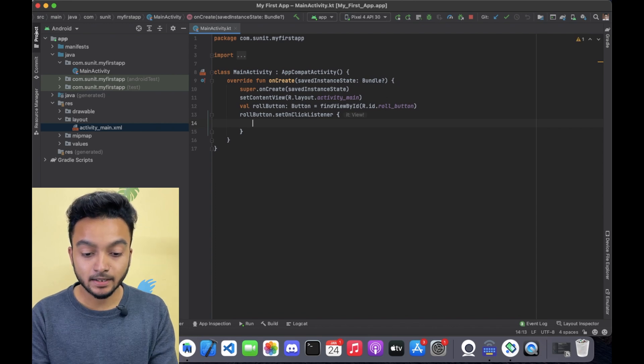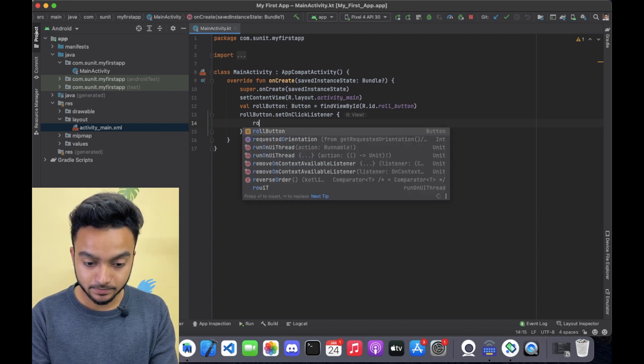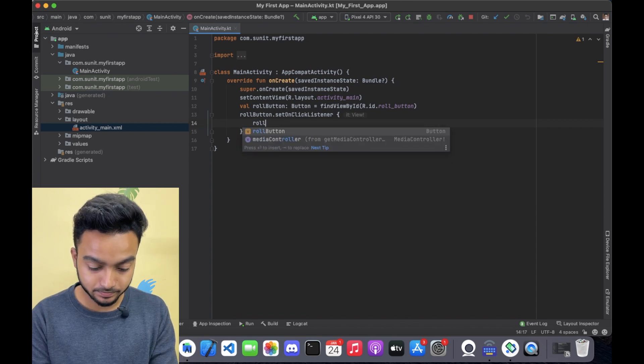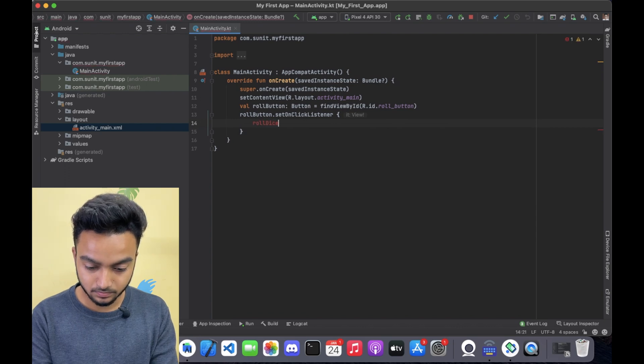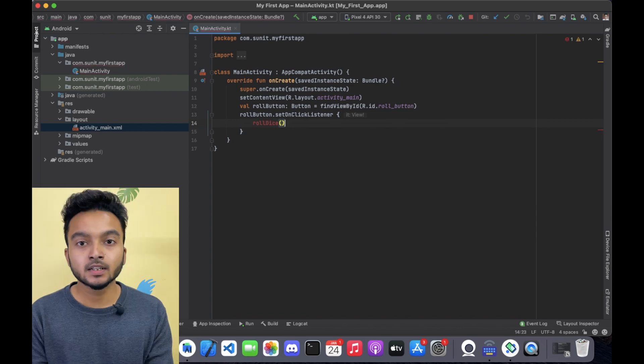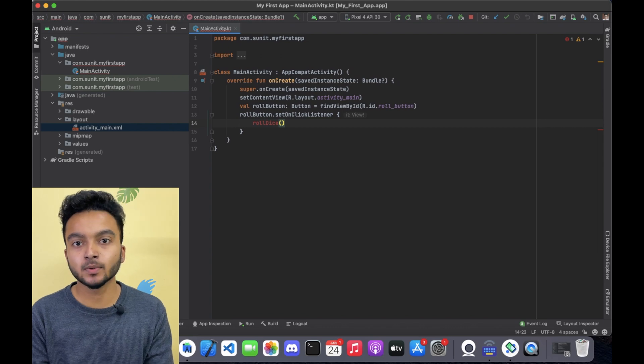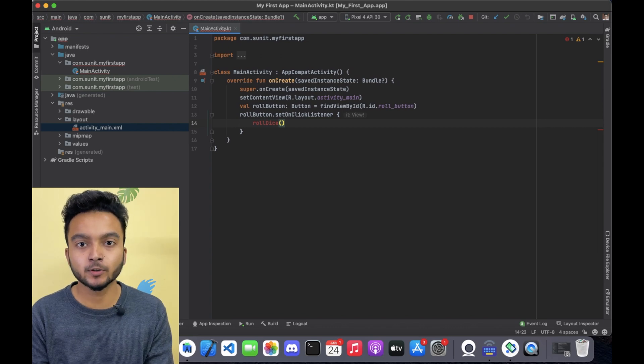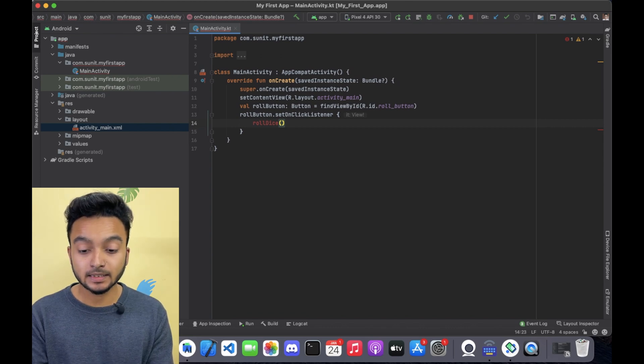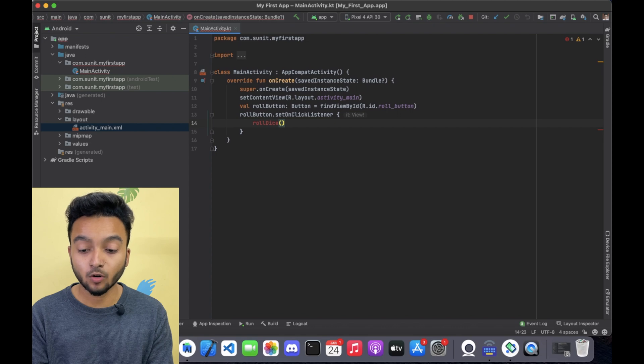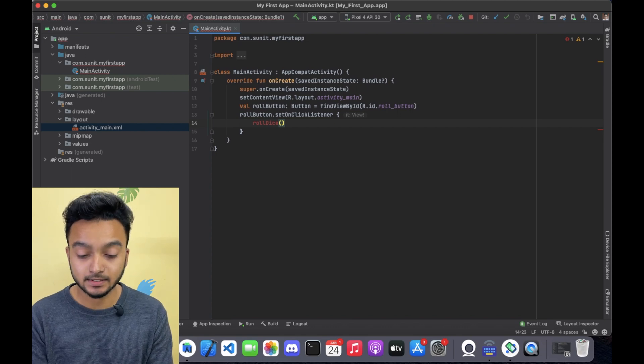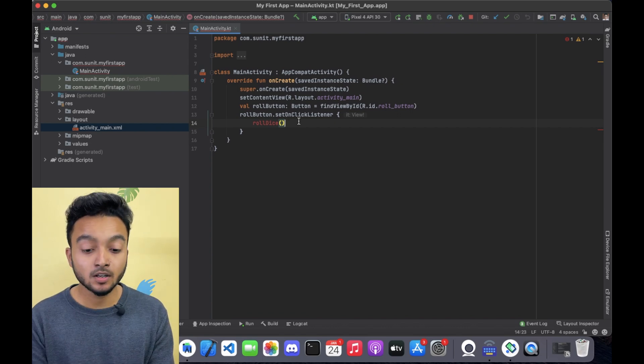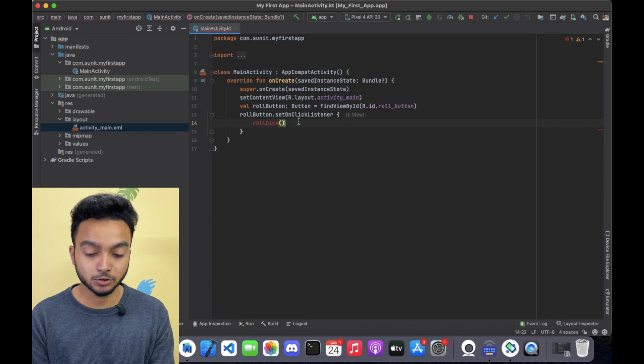And I will add a method called rollDice. This is actually the method that will be called whenever we click the button. I am adding the method here, so I can write all of the logic for rolling the dice there.